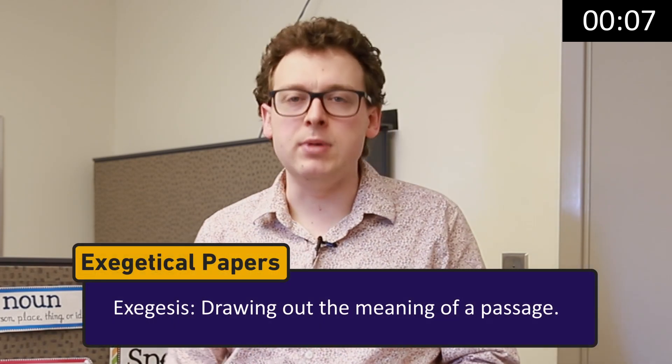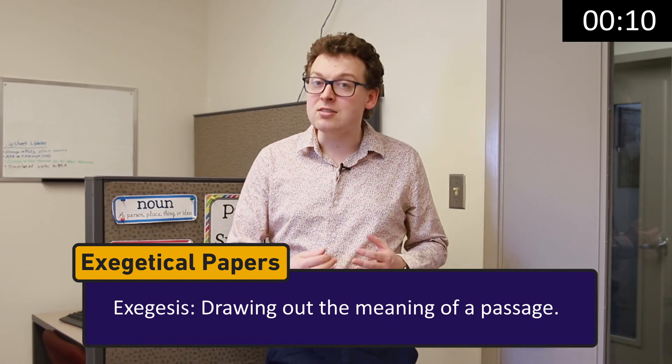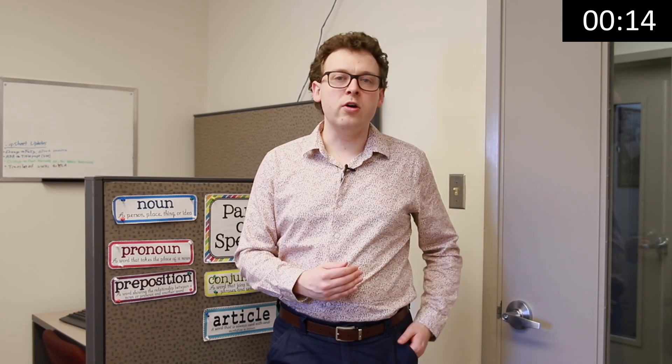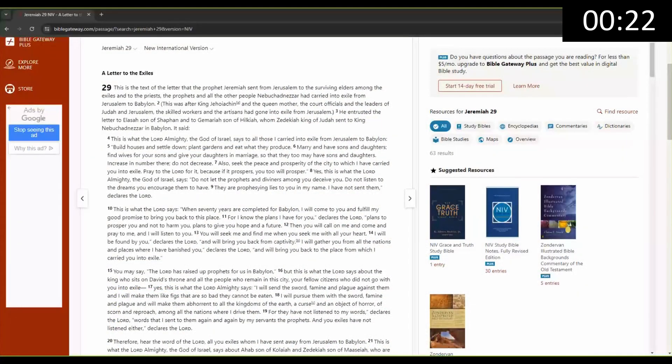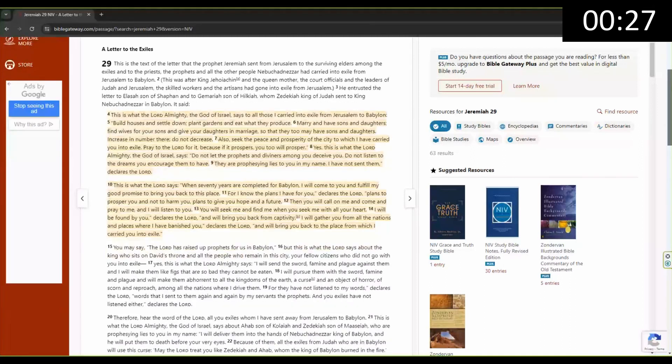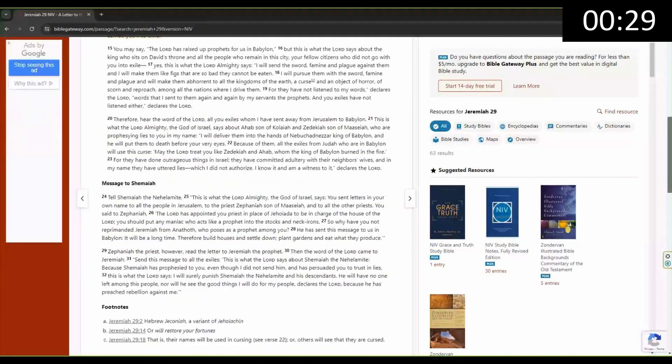Let's start with what exegesis is. To oversimplify it, exegesis is drawing out the meaning of a passage. This is not reading your own ideas into the text — that's eisegesis — but rather interpreting the text as close as possible to its original context, as well as what that means for us today. You'll do this deep dive with a short passage of scripture. Some professors only want a passage of seven to ten verses, while others might be okay with you exegeting an entire chapter. The key is to pay attention to your assignment instructions.